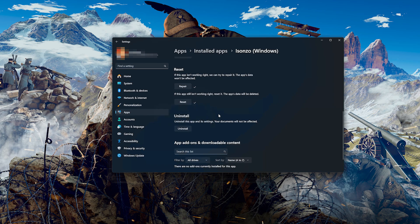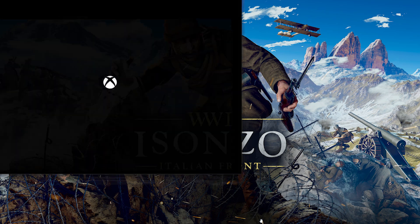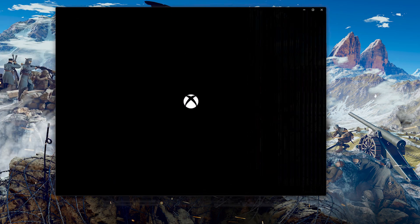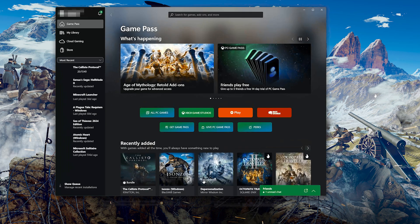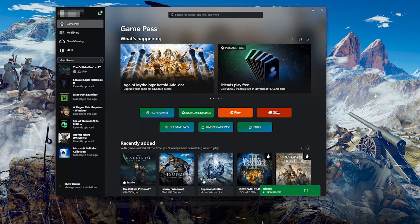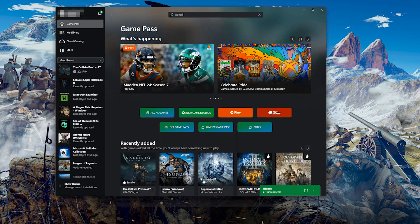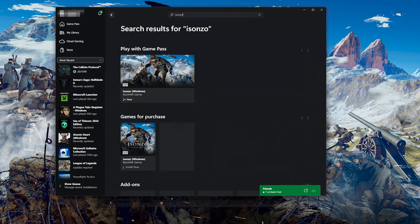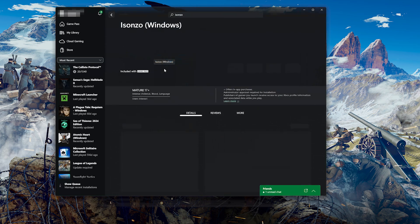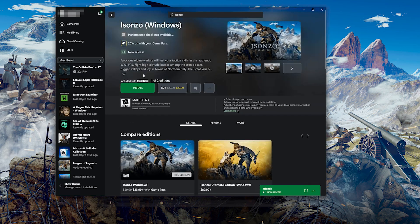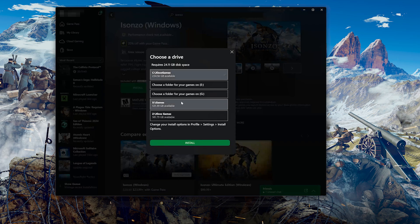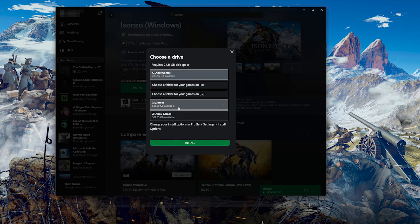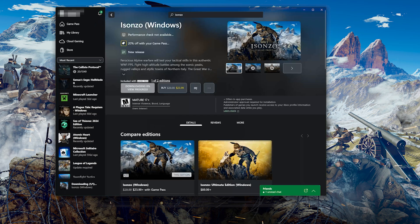Open the Xbox app to download Isonzo again. Search for Isonzo. Click on Isonzo. Press Install. Select your installation drive. Press Install again. Wait for Isonzo to be downloaded and installed.